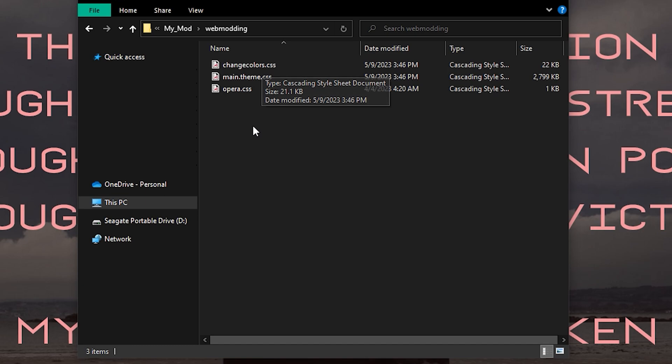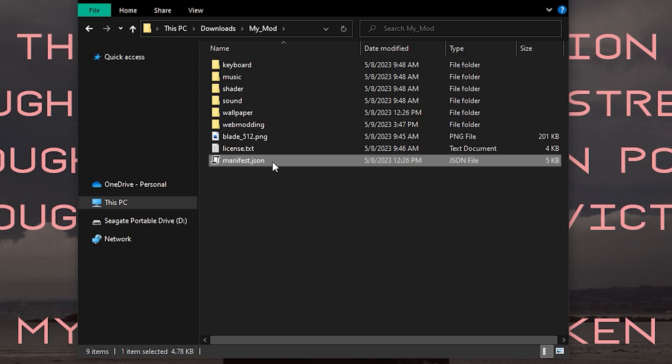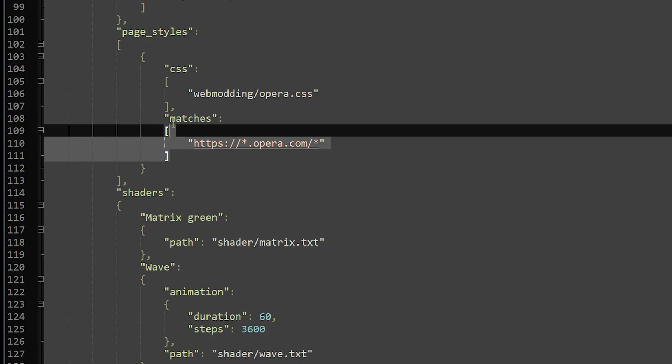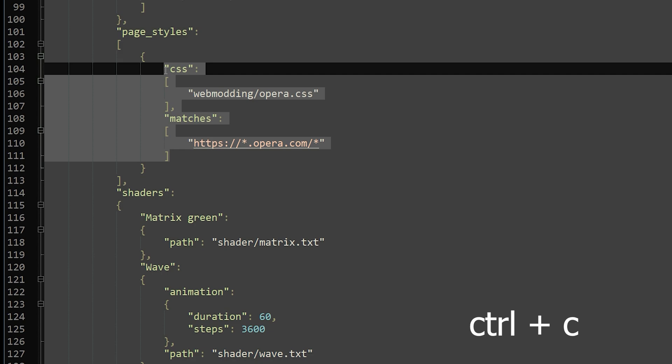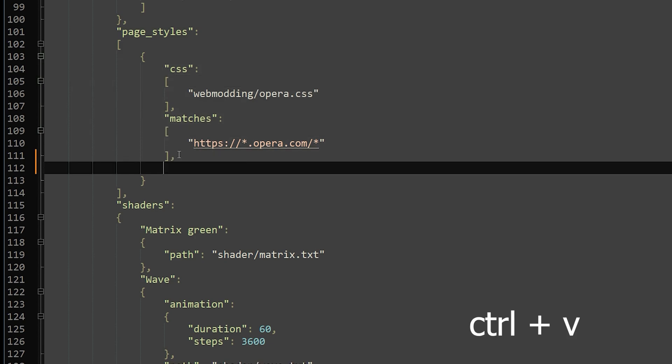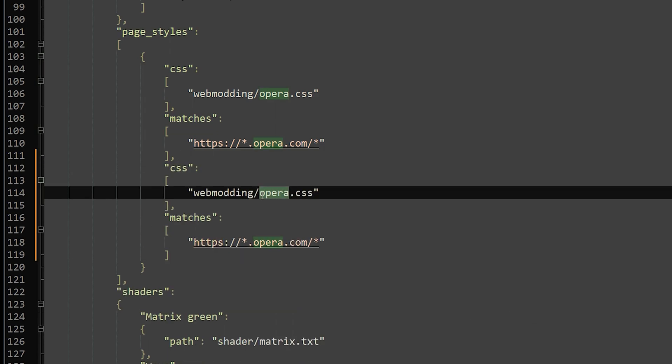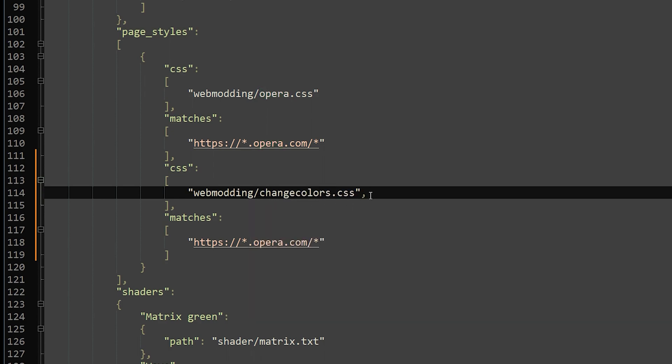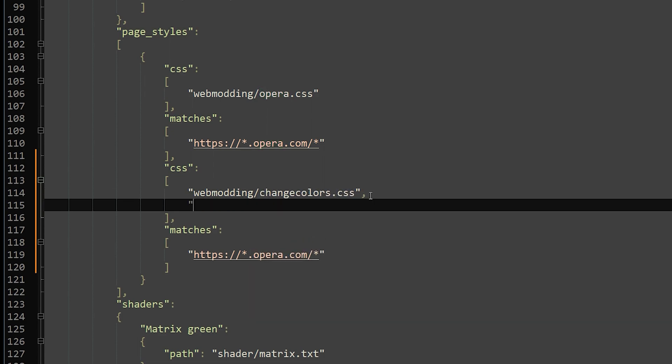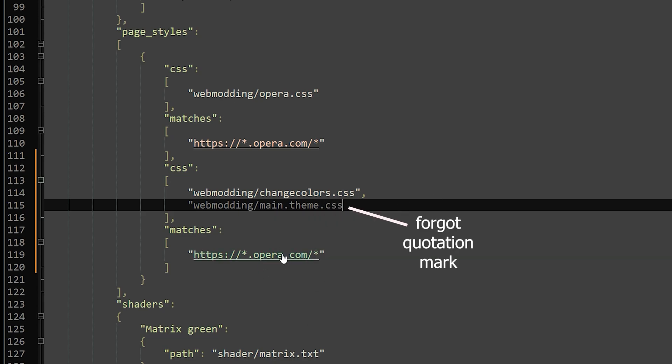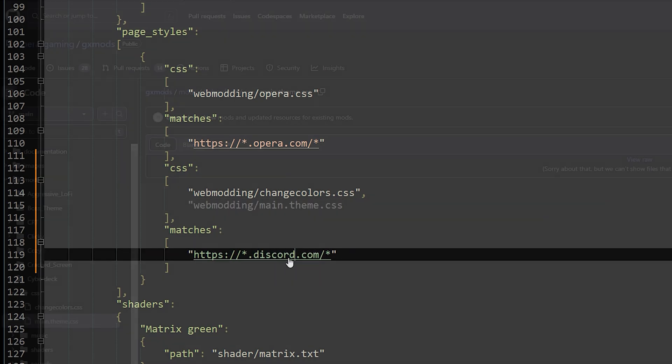Before we edit the CSS files, we need to go ahead and add them to our manifest. Copy the section that I have highlighted, put a comma behind the bracket here, and then paste the section on a new line after the comma. Type the names of the two CSS files we just added, with a comma between them, under the new CSS section. Then you can change Opera to Discord under the new matches section.